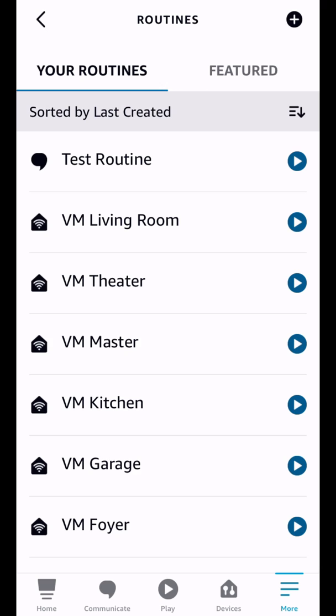So I hope you found that video helpful. I think these are some pretty cool updates in the Alexa app. If you have any questions, just leave them in the comment section. I read and respond to every single comment. Also check out the other videos on the screen now, and I will see you in the next video.